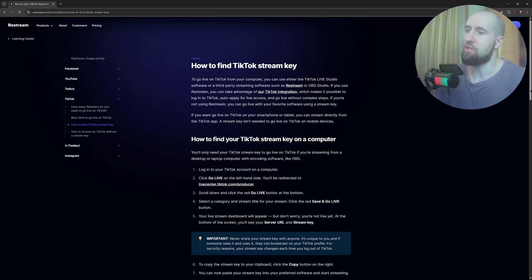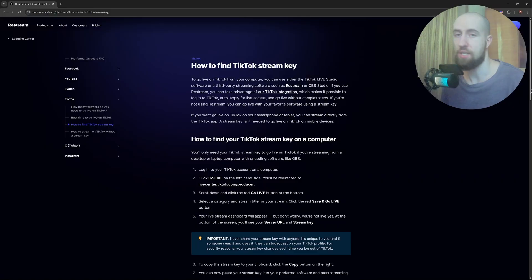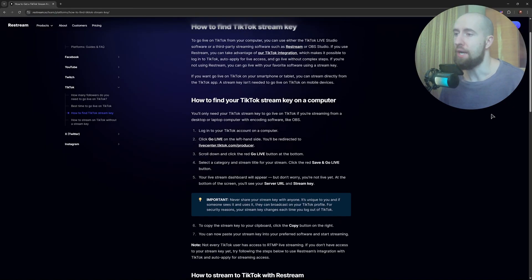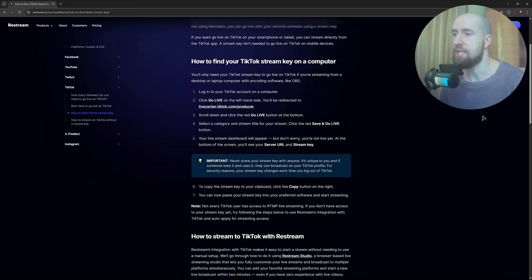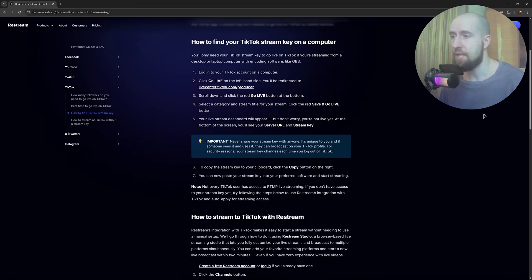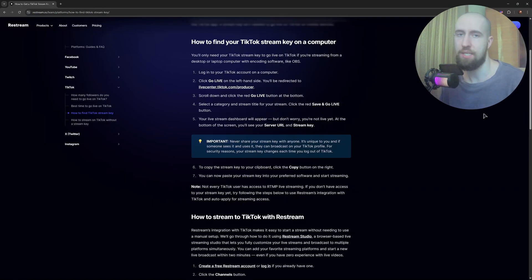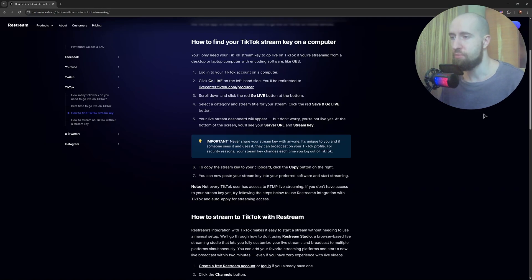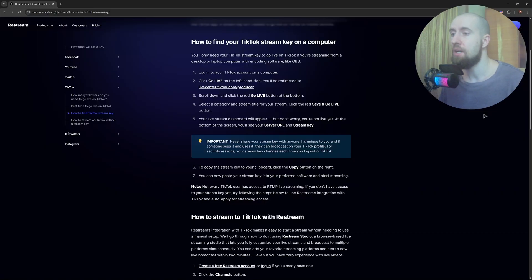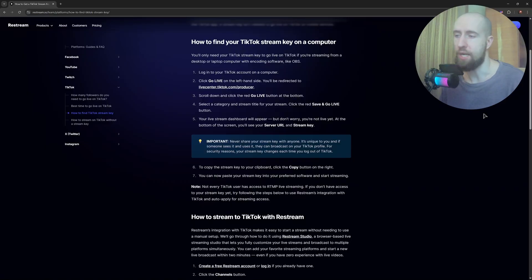If you do meet these requirements, you can just open up a browser and go to livecenter.tiktok.com. If you're eligible, you will see the go live panel. Click it and you'll find your server URL and stream key listed under OBS settings. If you don't see these options, scroll to the bottom of the page and look for apply for live access or request stream access. Fill out that form and wait. TikTok may take a few days to respond.